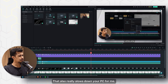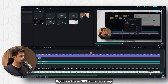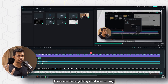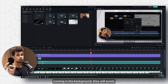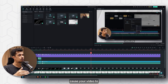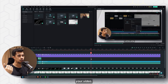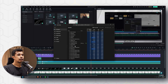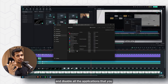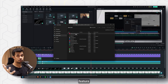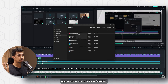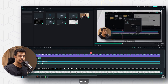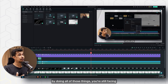Background apps also slow down your PC significantly. Right now I have OBS Studio recording, plus a download manager, Riot Vanguard, and Windows Security running. To manage startup apps, right-click the taskbar, open Task Manager, go to Startup Apps, and disable anything you don't need. For example, I disabled the AMD noise suppression feature. Just right-click any app and click Disable.